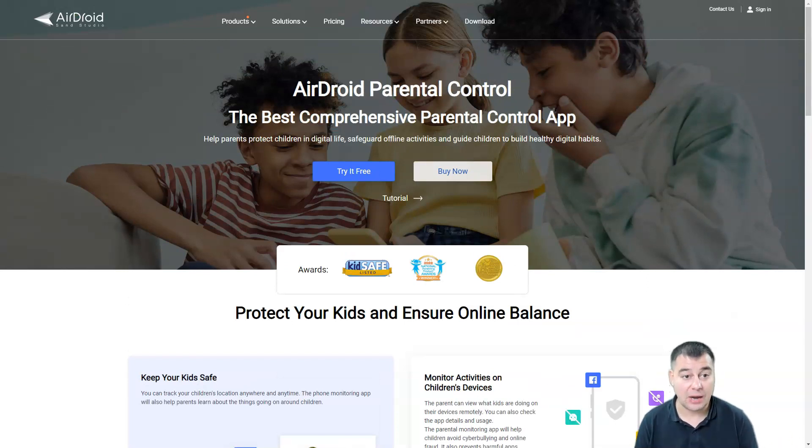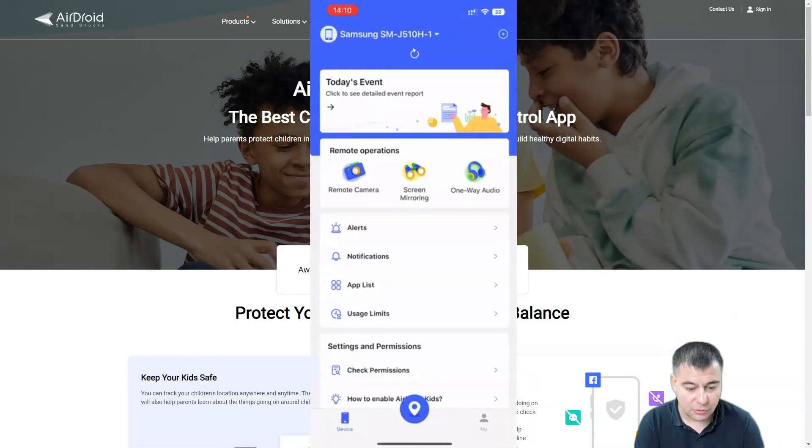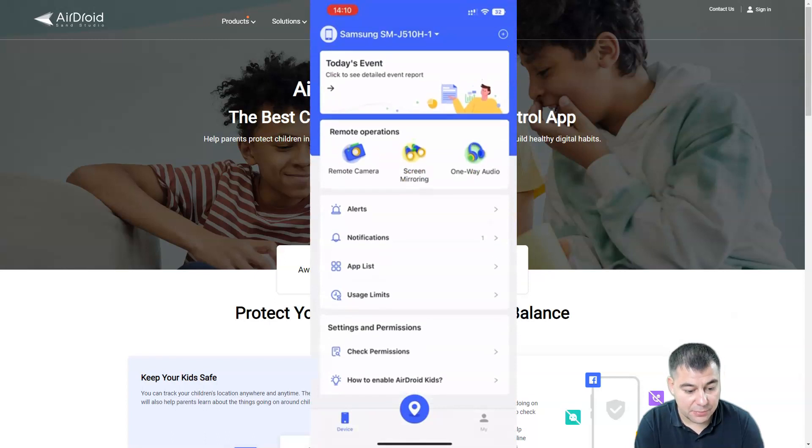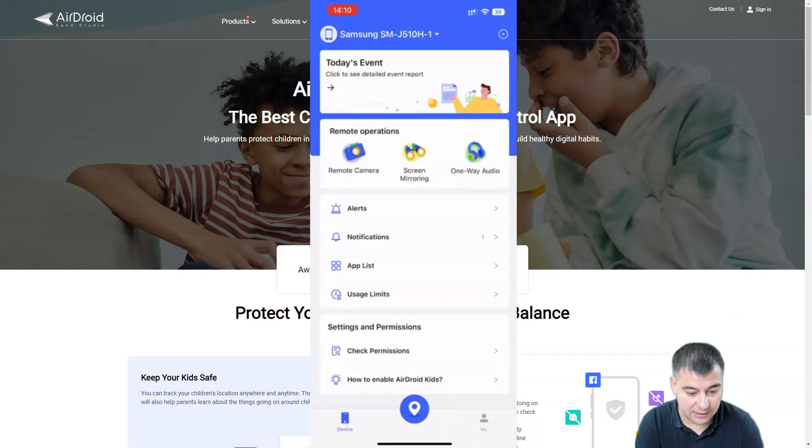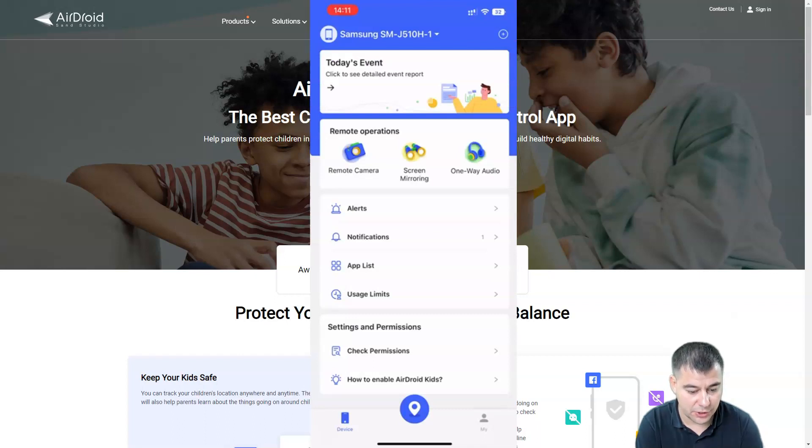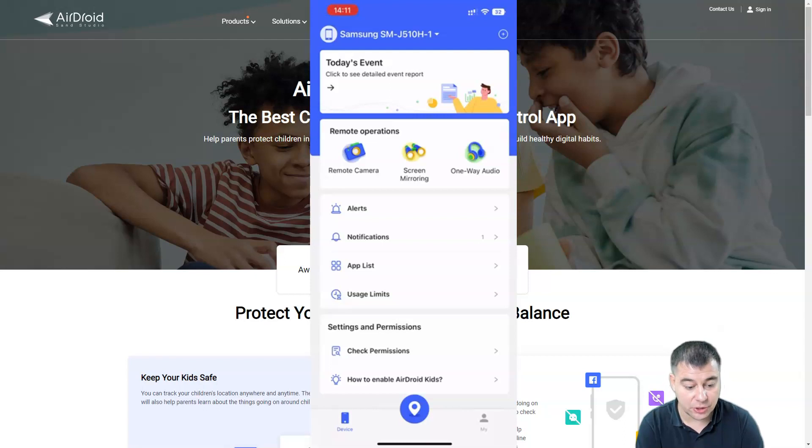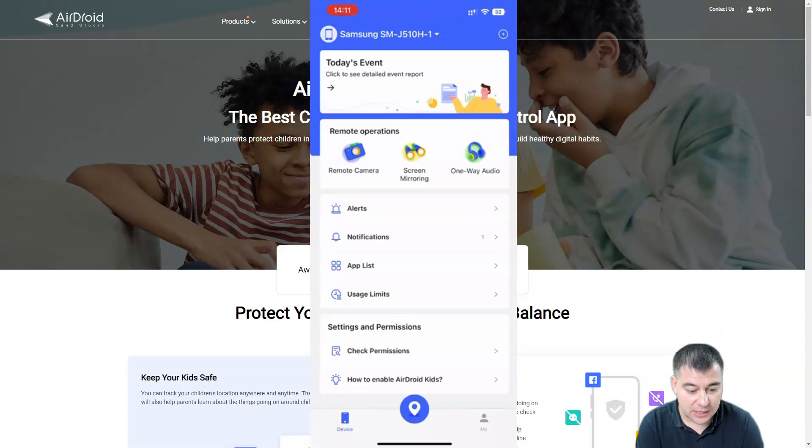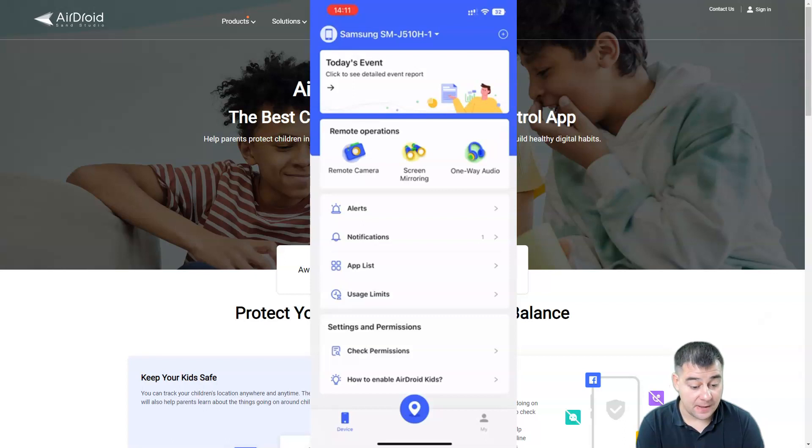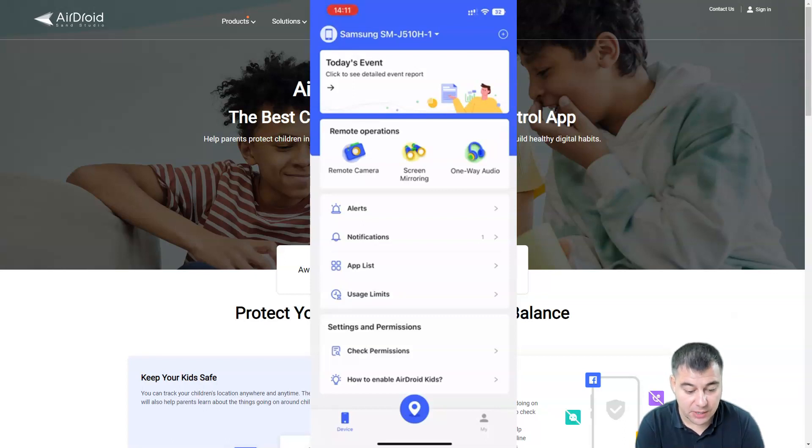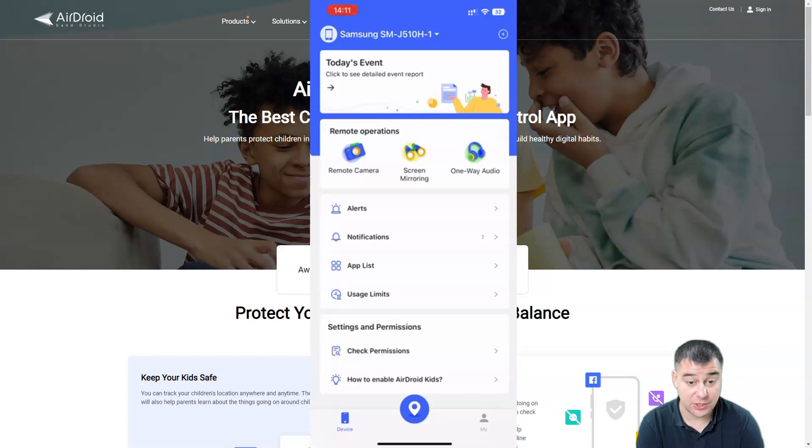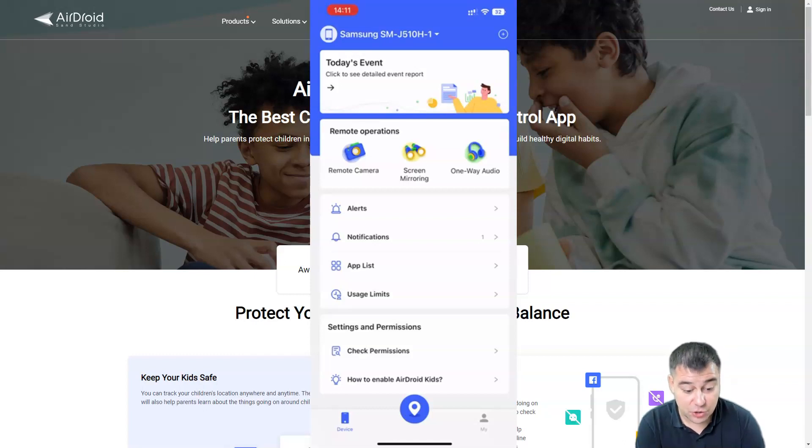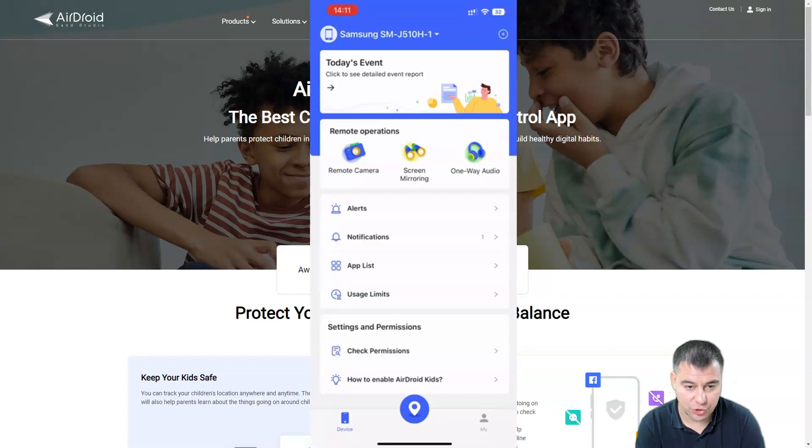I want to show you how it works. Here's the app and I've established everything already. I have phones here that are connected to this application, and as you can see, the remote operations are fantastic: remote camera, screen mirroring, and one-way audio. These are really unique features of this application.